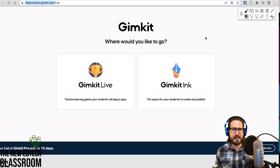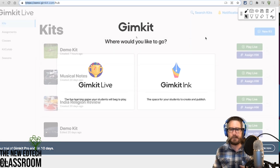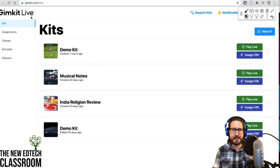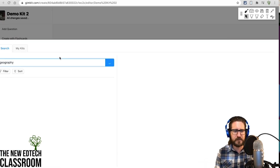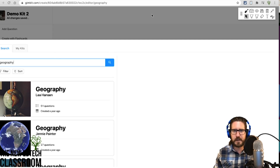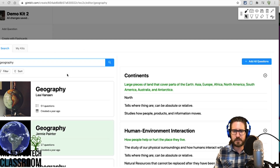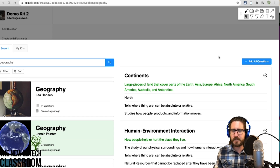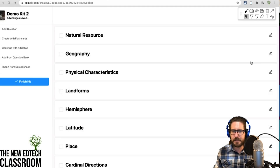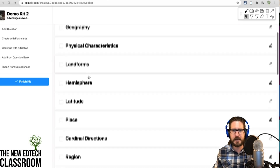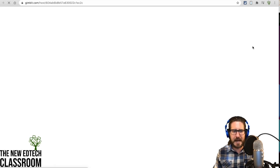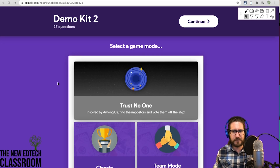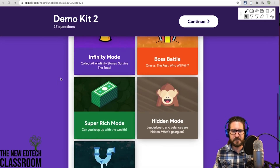Gimkit is also a multiple choice and fill-in-the-blank style game, but it has a much more built-out 'game within a game' component. The way Gimkit works is you build a kit — basically a set of questions. For example, for a geography lesson you add questions about geography, those questions become part of your kit, you click Finish Kit, and then you can go Play Live with all these different game type options.